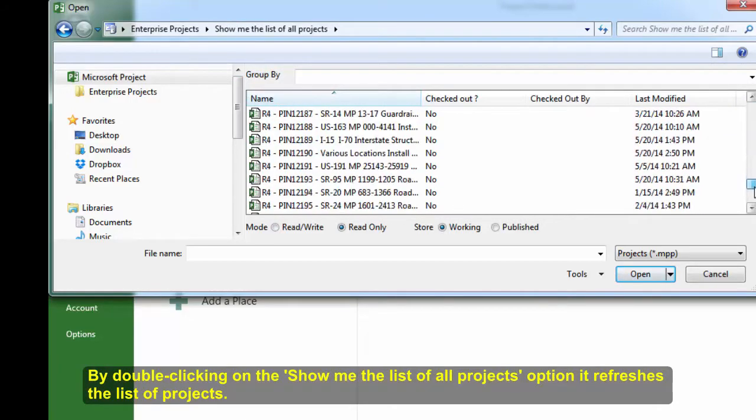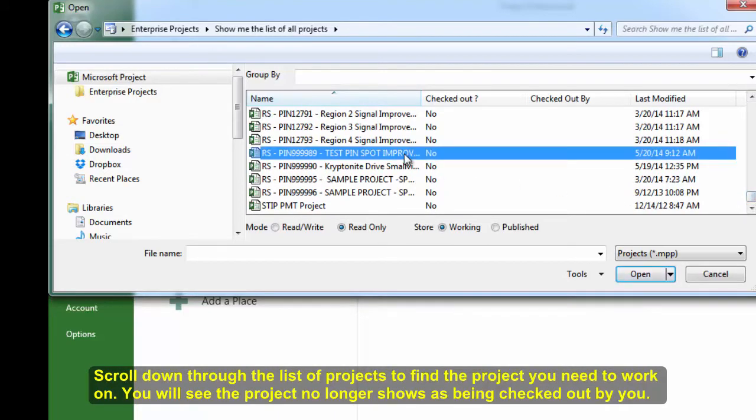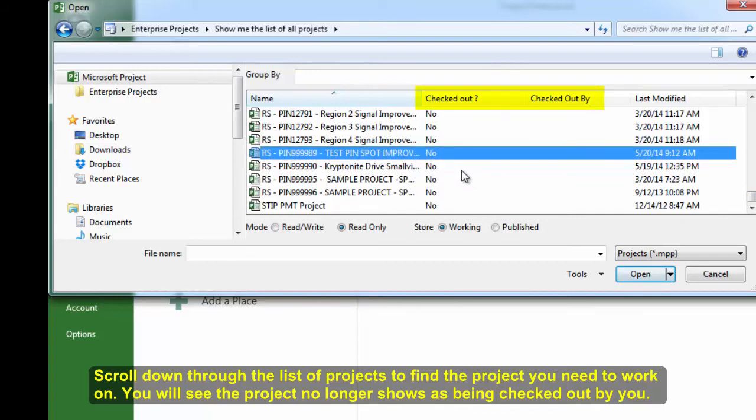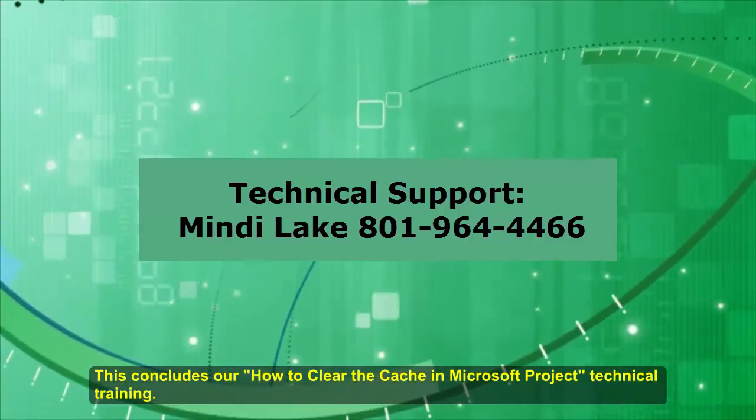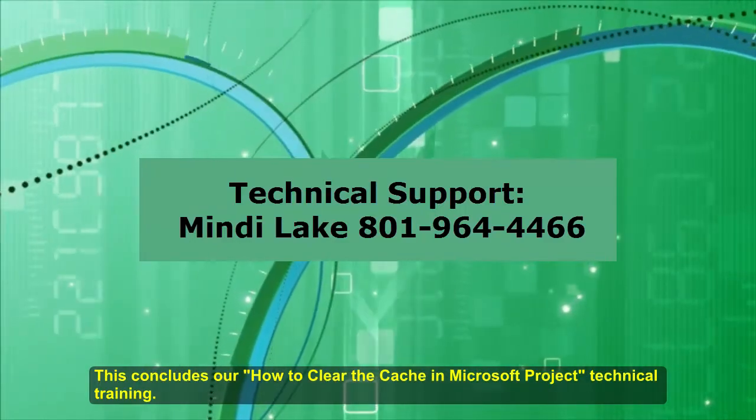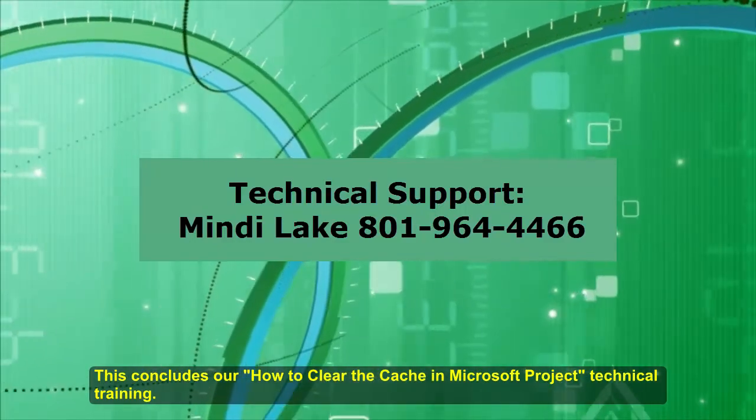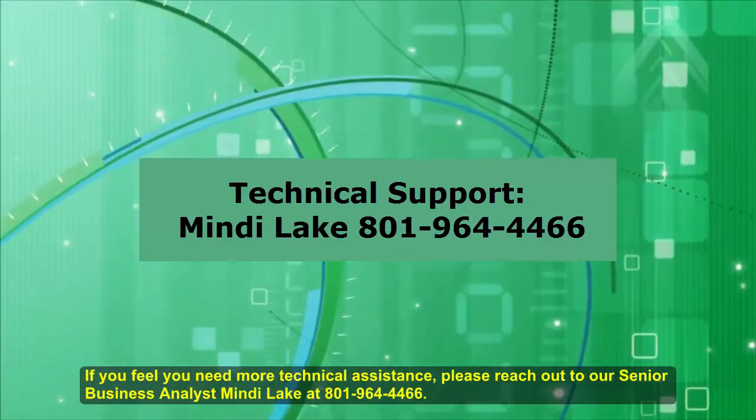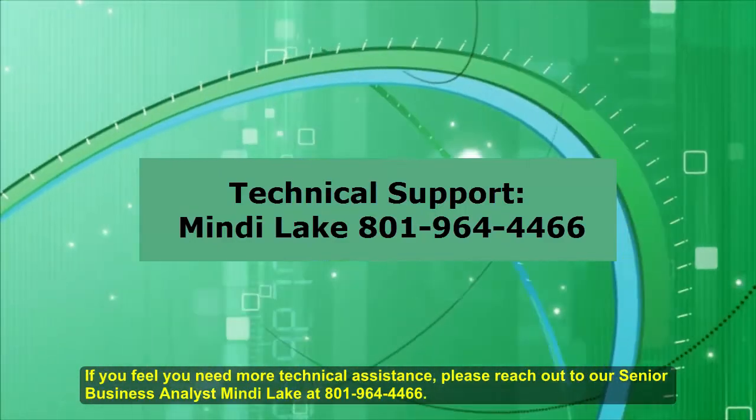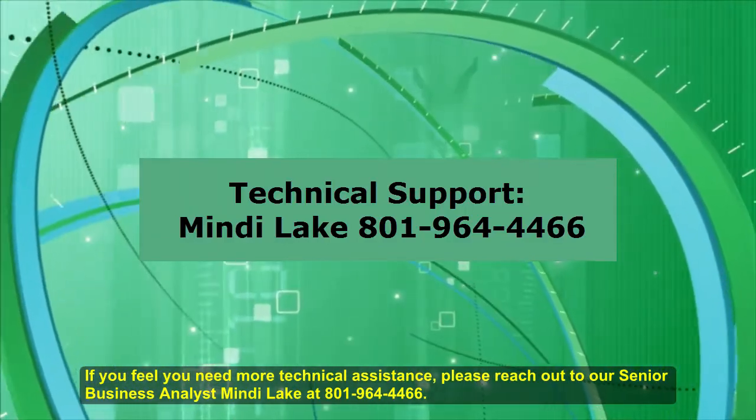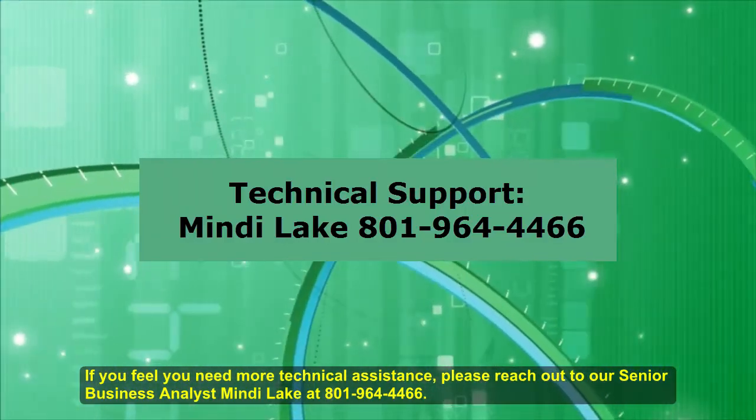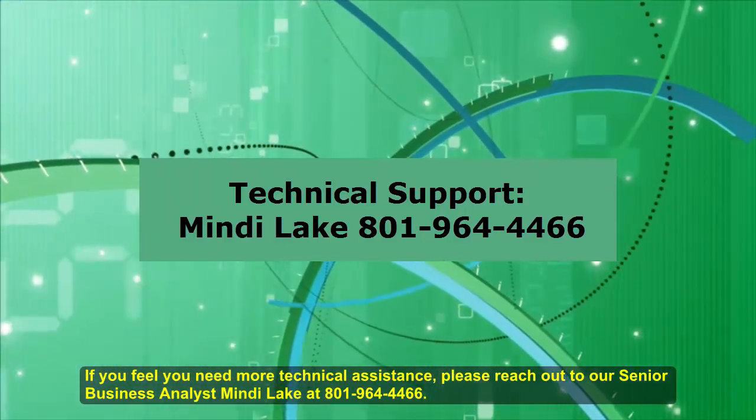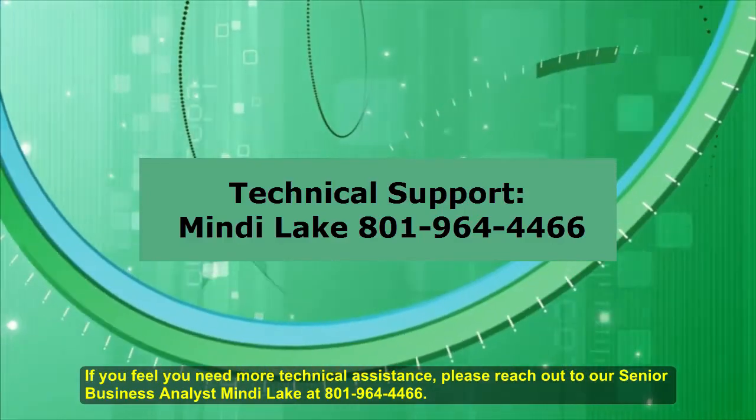You will see the project no longer shows as being checked out by you. This concludes our How to Clear the Cache in Microsoft Project Technical Training. If you feel you need more technical assistance, please reach out to our Senior Business Analyst, Mindy Lake at 801-964-4466.